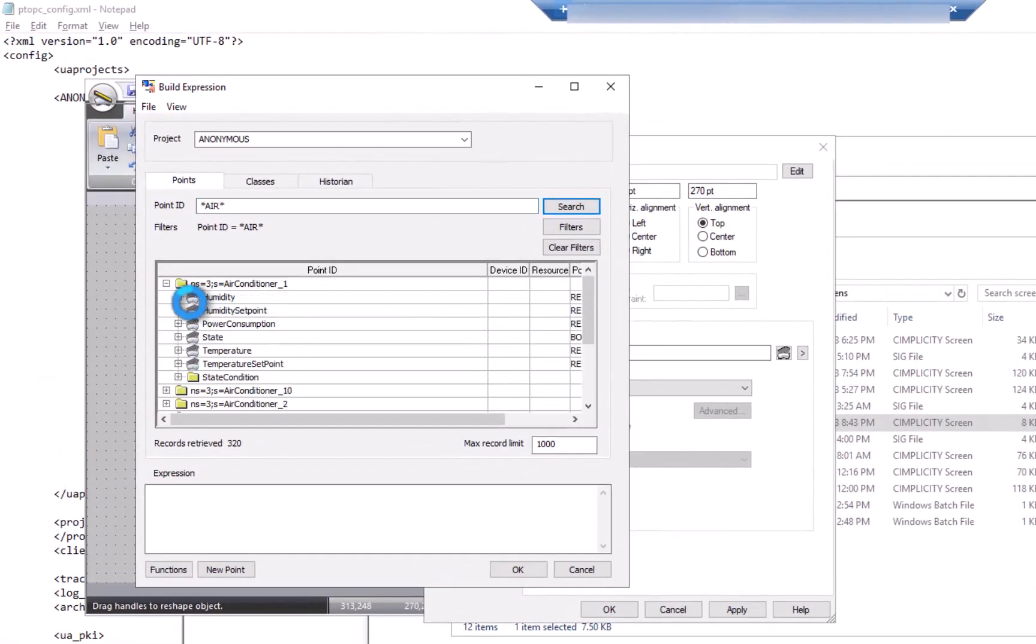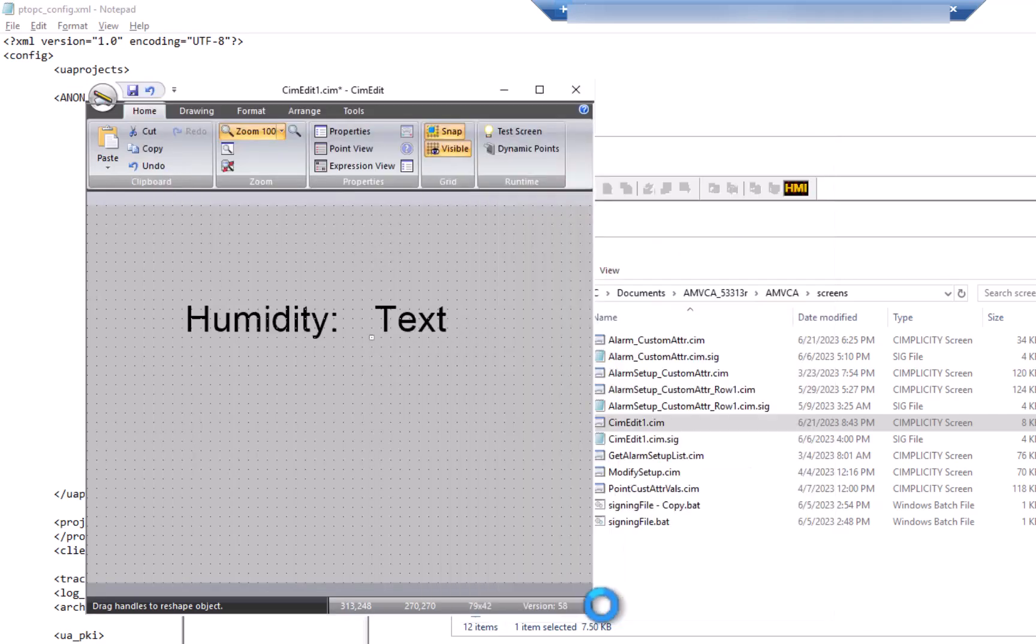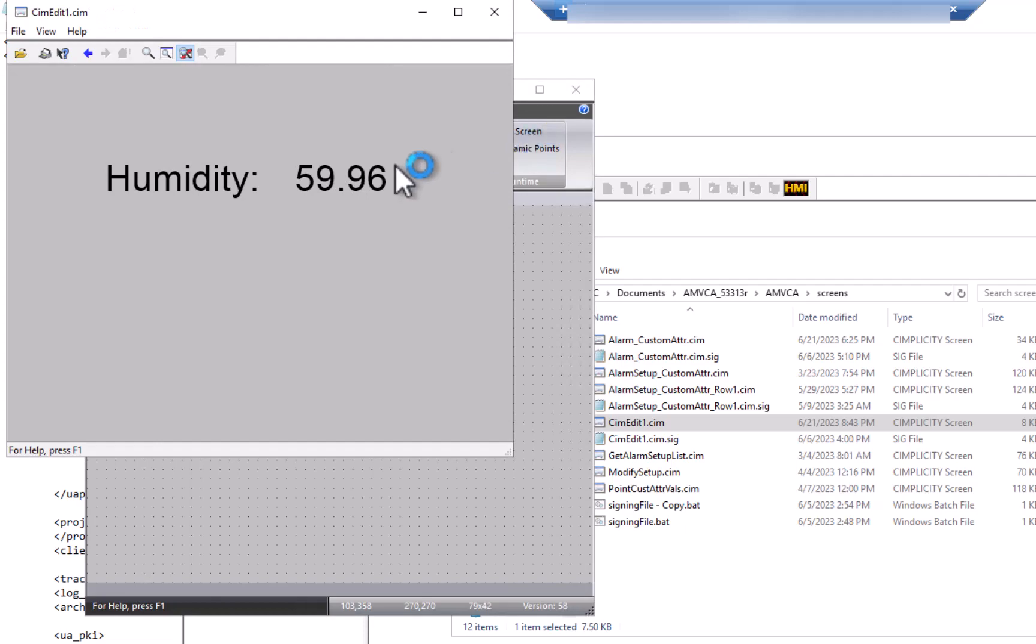I'm going to access the humidity value. So having set that, if I go to runtime, I can see that I'm now communicating with that server.